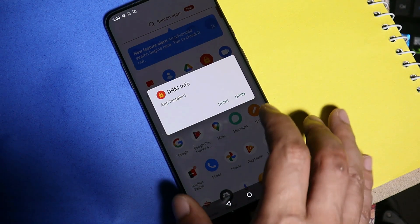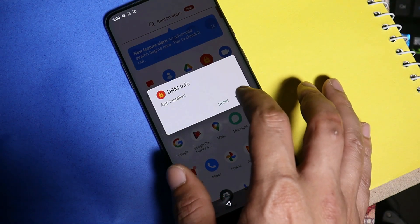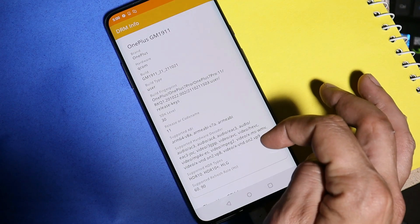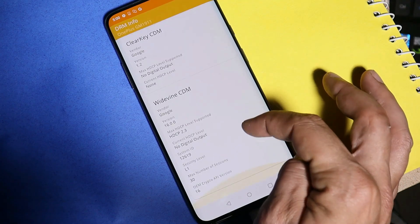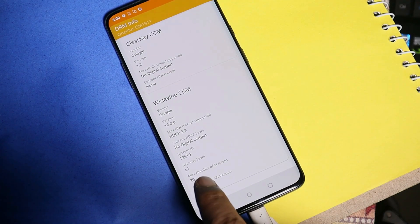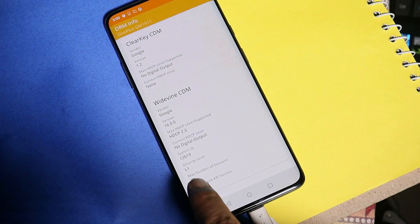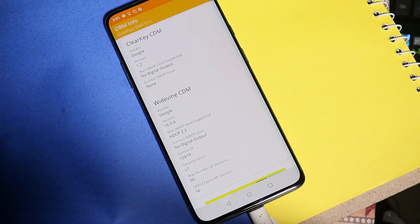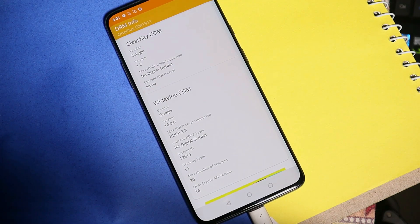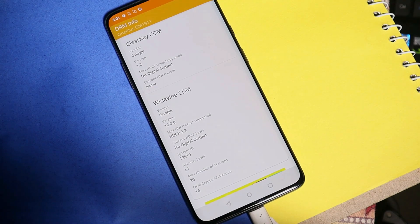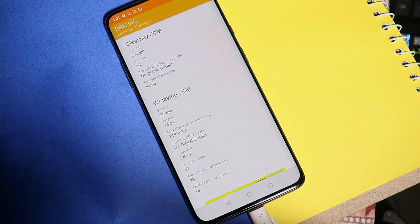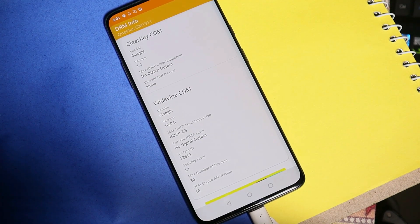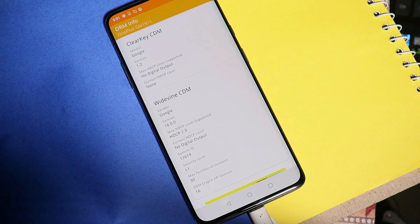Now we have successfully installed the DRM info application and completed the initial setup. Let's open up this application, scroll down, and here you can see guys, now security level is L1. After the security level have been restored to L1, you can enjoy HD content on OTT platforms.